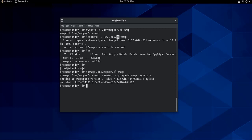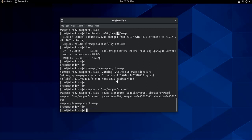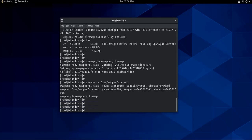Next, we turn swapping back on the extended swap volume, and we do it via this command: swapon -v /dev/mapper/cl-swap. Hit enter, and now swapping is on.